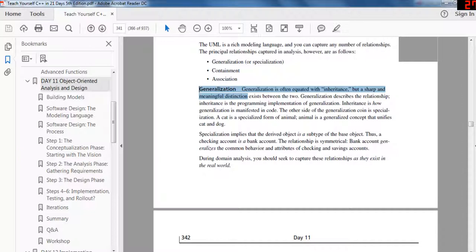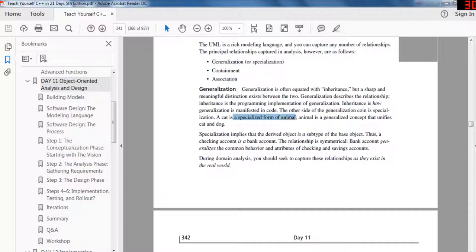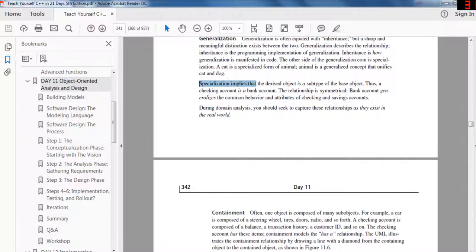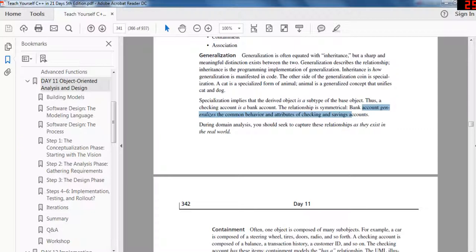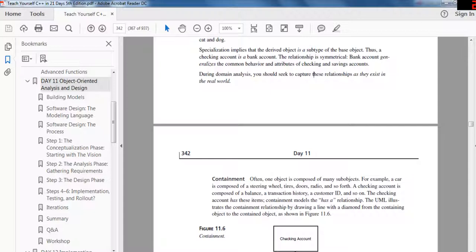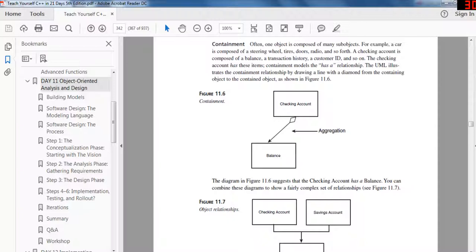The principal relationships captured in analysis are: generalization, containment, and association. Generalization is equated with inheritance, but a meaningful distinction exists — generalizations describe a relationship, while inheritance is the programming implementation of that generalization. A cat is a specialized form of animal; an animal is a generalized concept that unifies cat and dog. Specialization implies that the derived object is a subtype of the base object — thus a checking account is a bank account. During domain analysis, seek to capture these relationships as they exist in the real world.